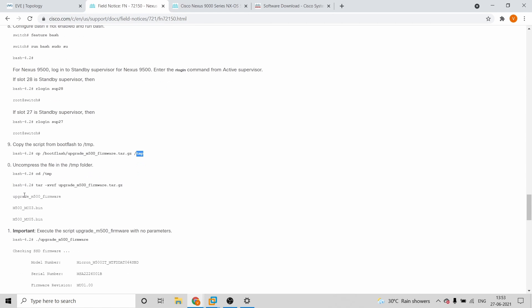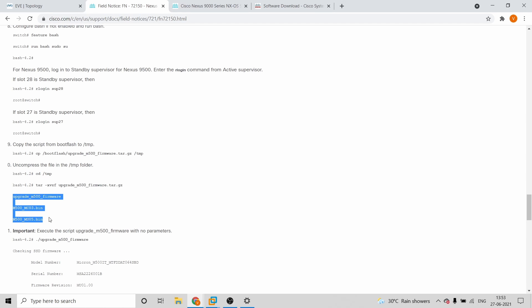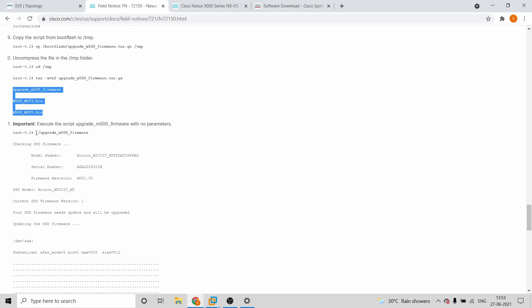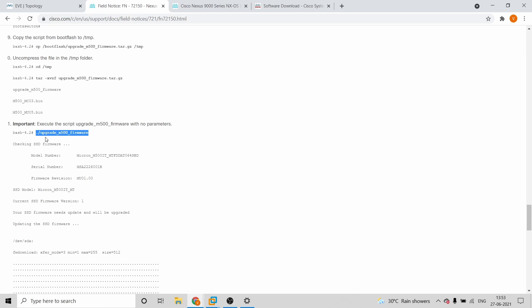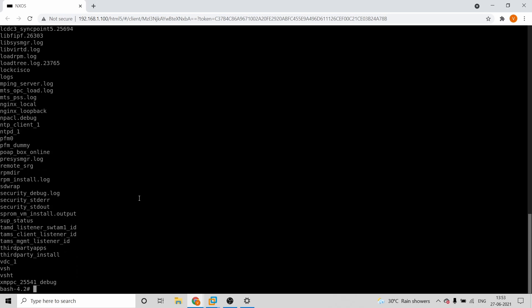Next, you need to extract the firmware file. This is where you extract the file and see what's inside — these are the firmware files we are going to install. The command to do that is 'dot slash' followed by the upgrade file name. Since we are already inside the /tmp folder, we extract directly from there.